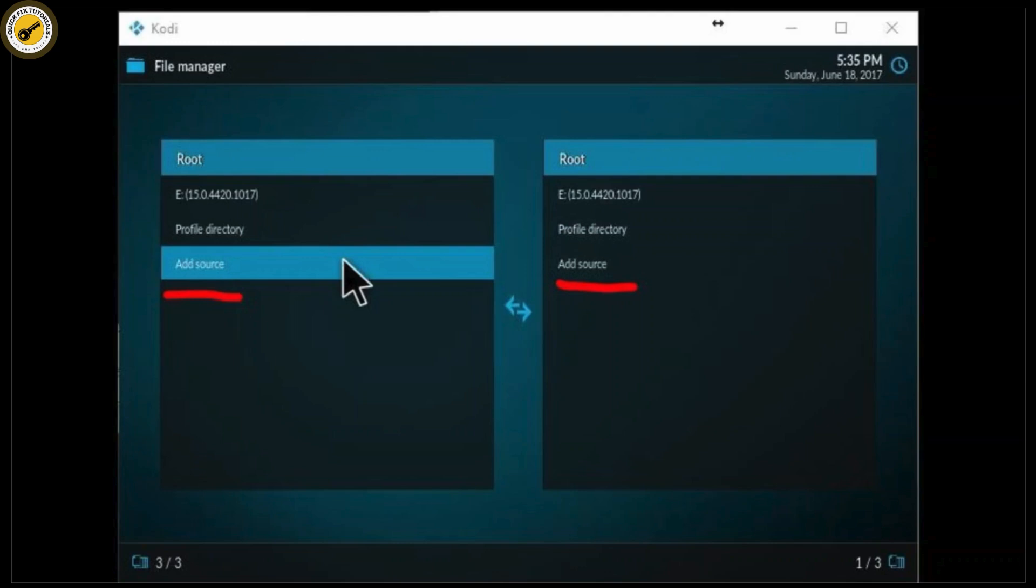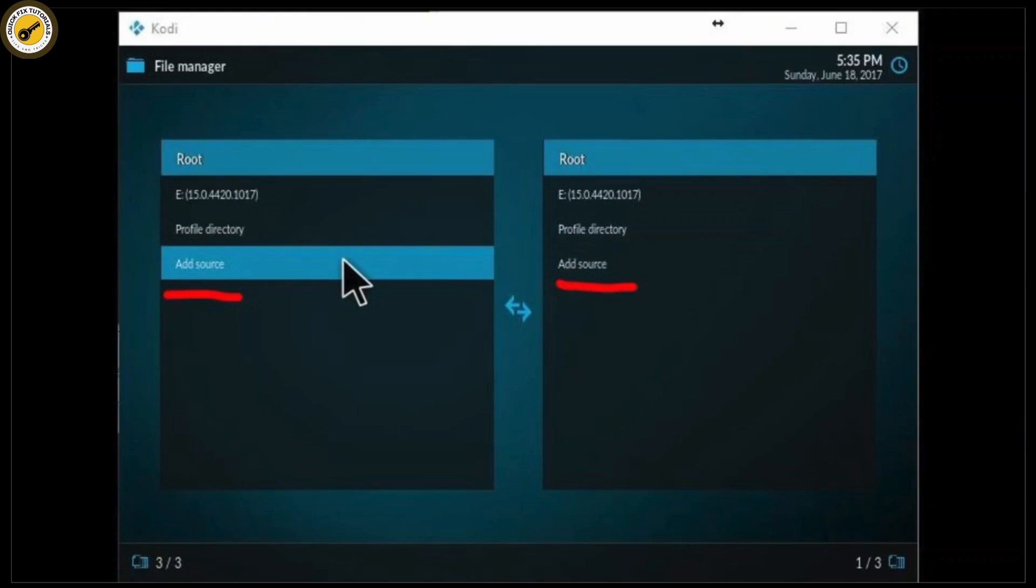Next, give the source a name, something like 'my server' or any name that makes sense to you. If your server requires a username and password, enter those as well, and then simply click on OK.